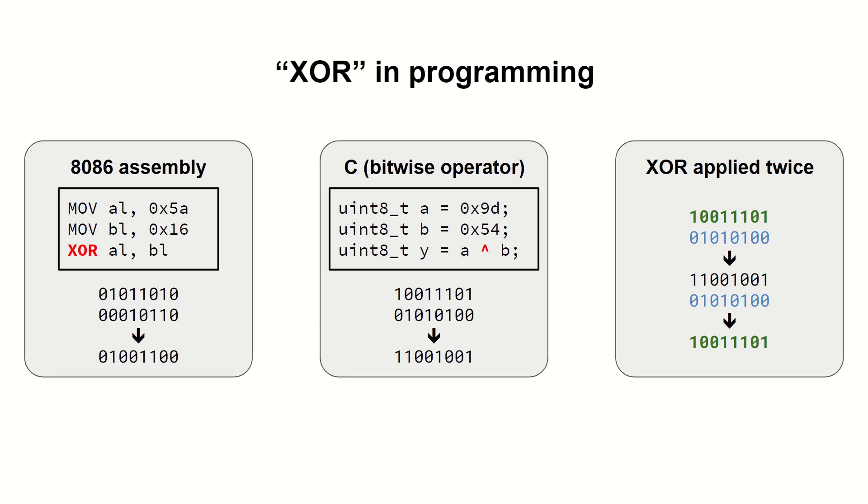In programming we usually use XOR to flip or negate chosen bits in a value. Remembering that a bit is flipped when the second operand has the corresponding bit set, we can choose which bits to negate.